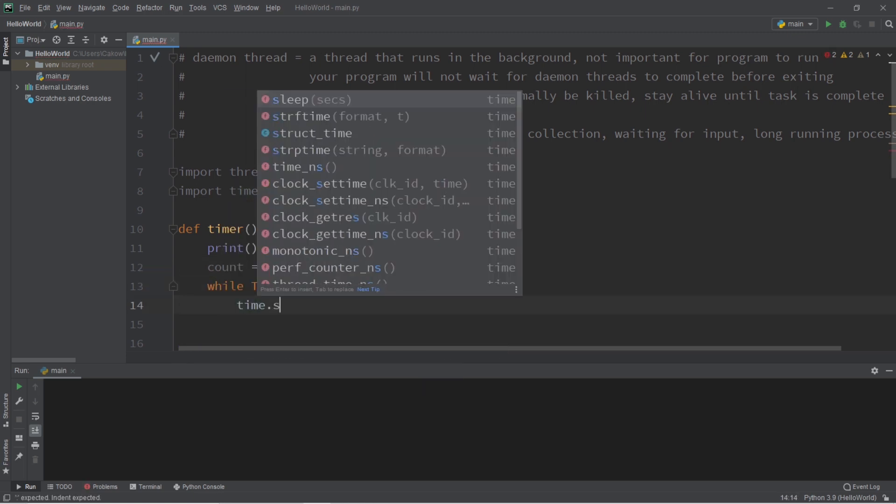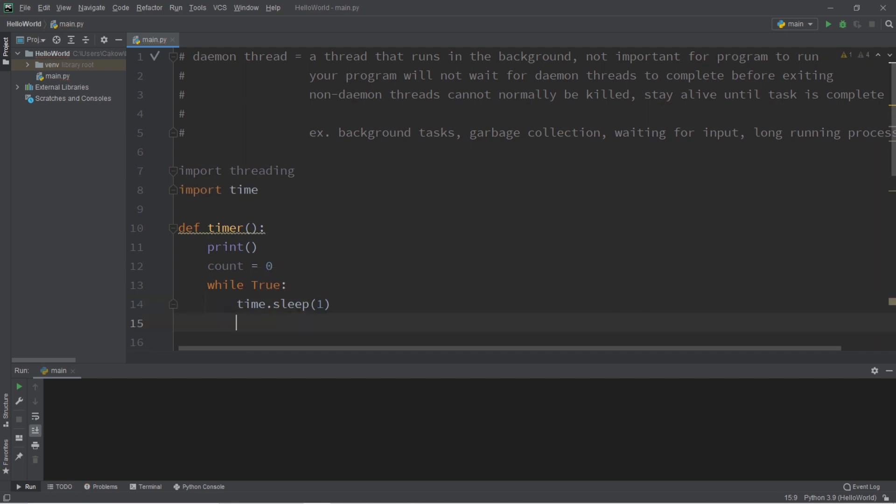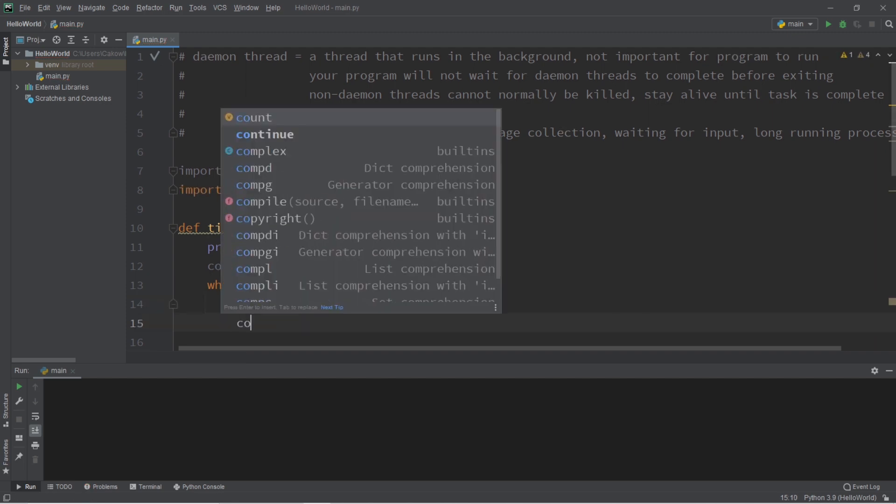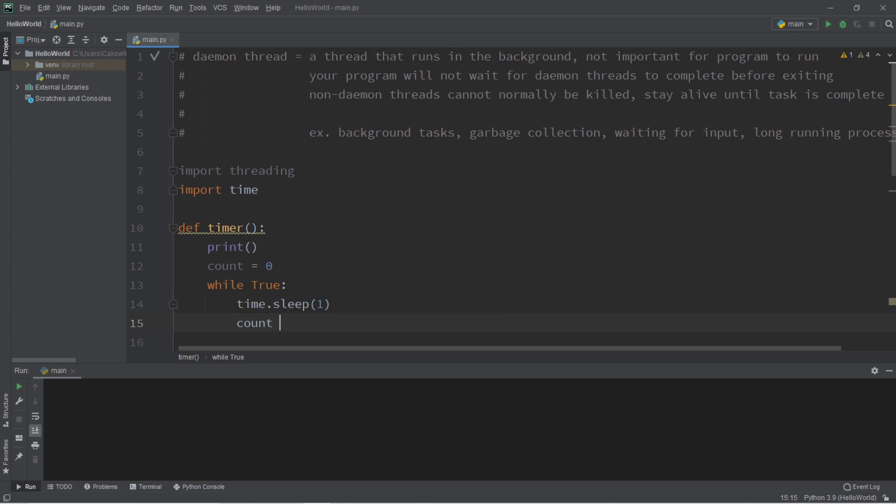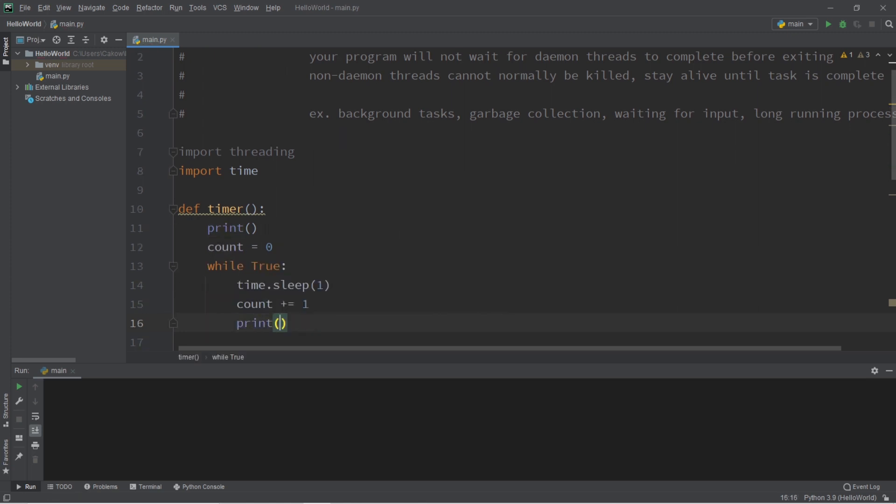we'll use the sleep function of the time module to sleep for approximately one second. Then we'll increment our count variable by one and we'll print a message. So let's say logged in for count seconds.